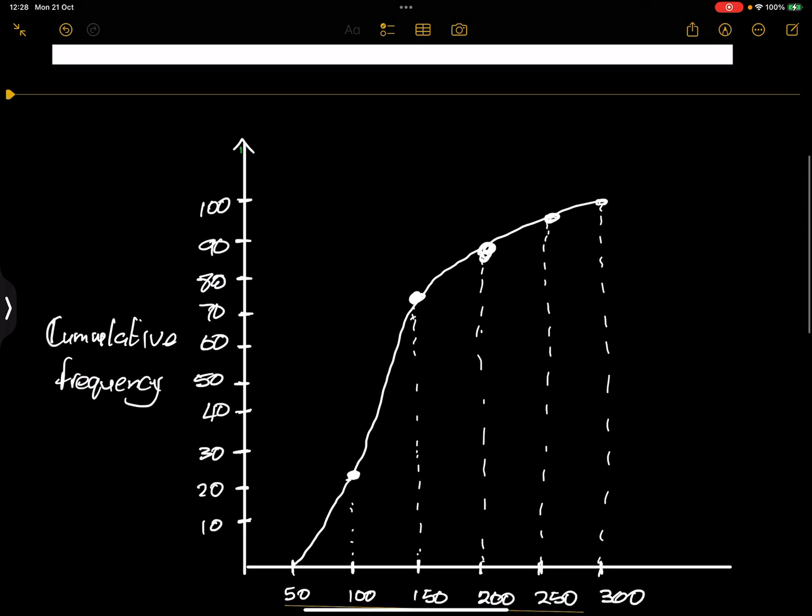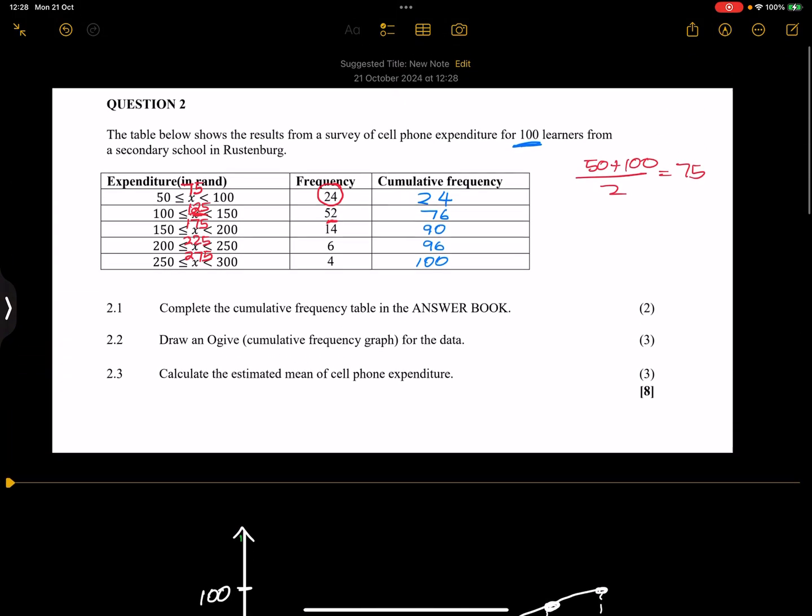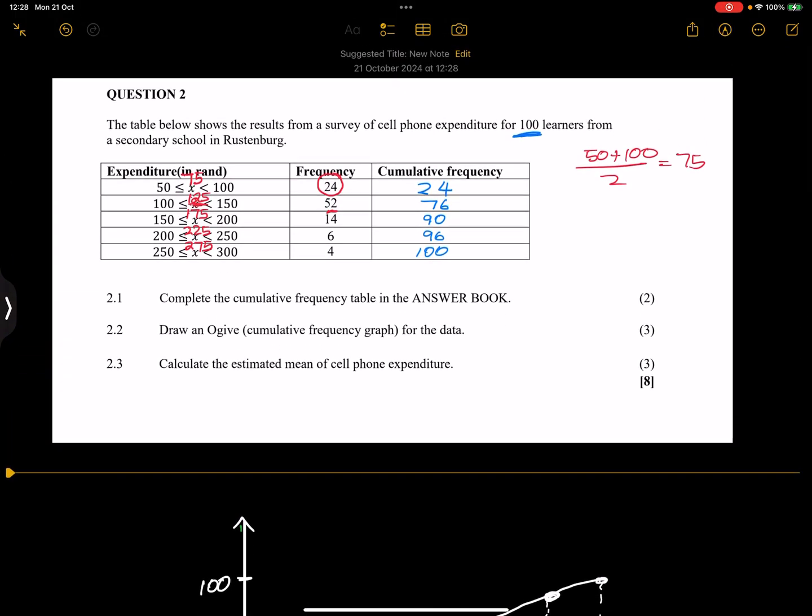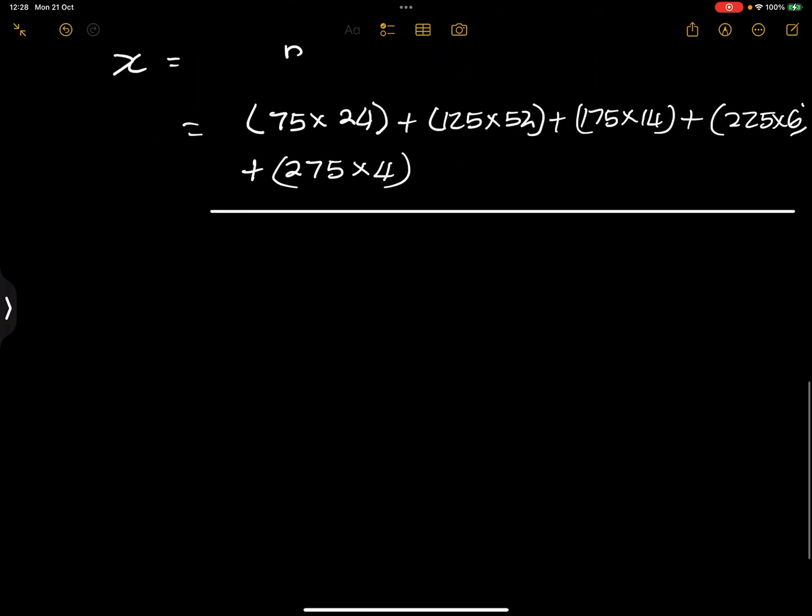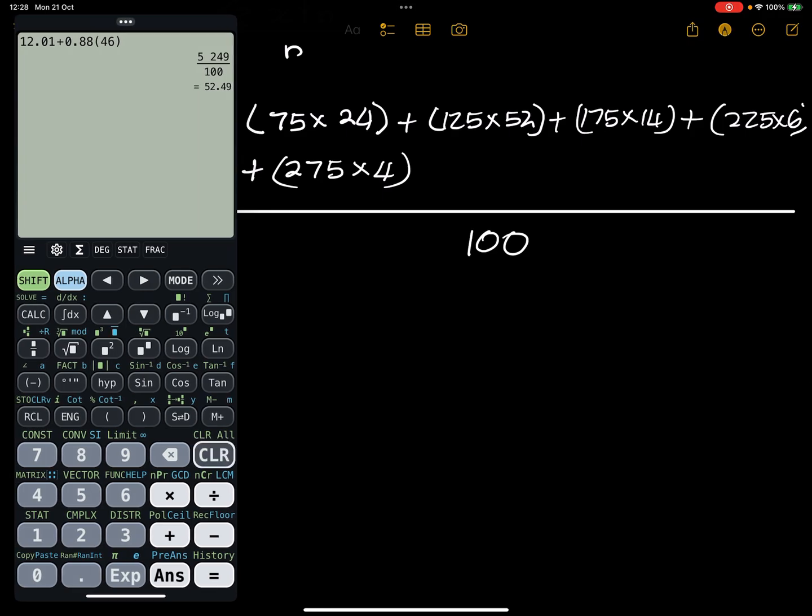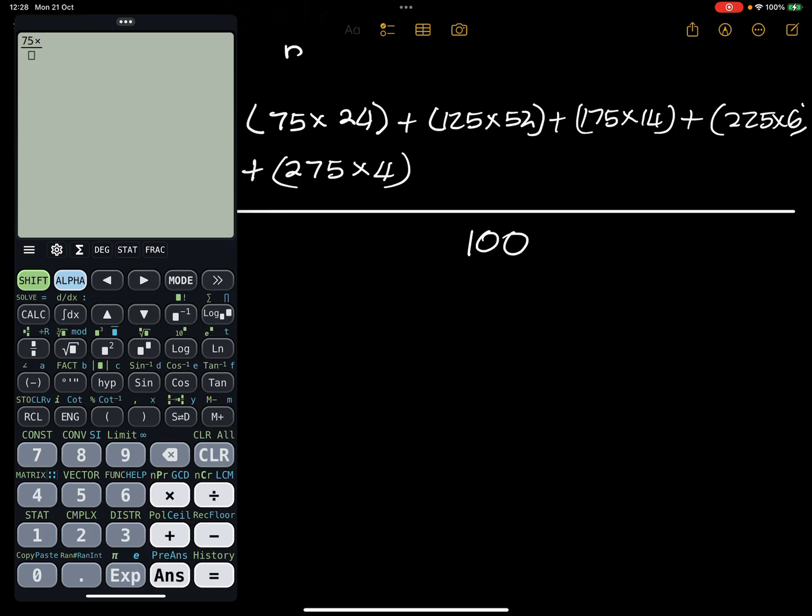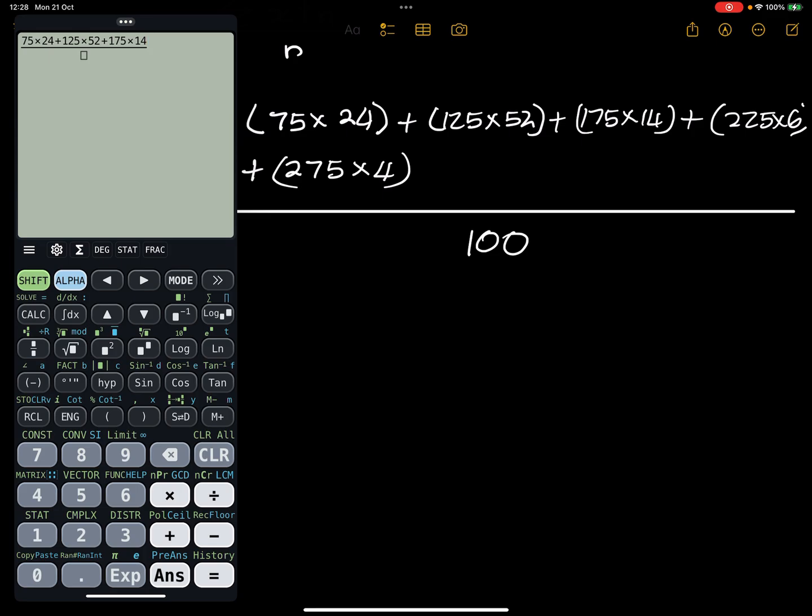Now you're going to add all of these up, and once you are done, divide by the total number of participants. In this case, now remember how many participants were there? We've got 100, so this would be divided by 100. Let's try to do that very quickly. So we've got at the top there we've got 75 times 24, that's plus 125 times 52, plus 175 times 14, plus we've got 225 times 6, plus the 275 multiplied by 4.